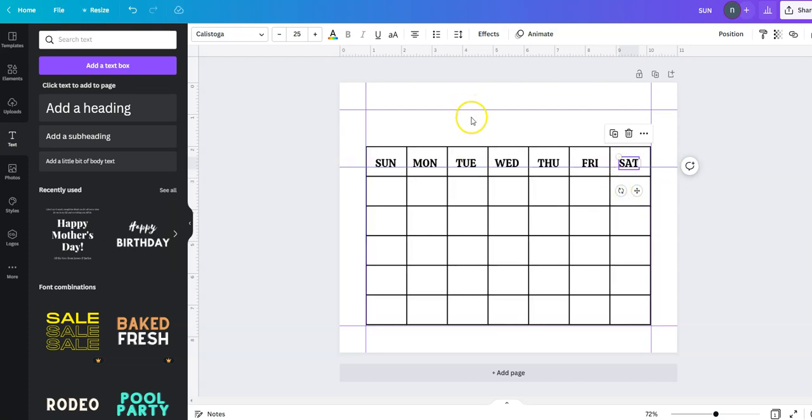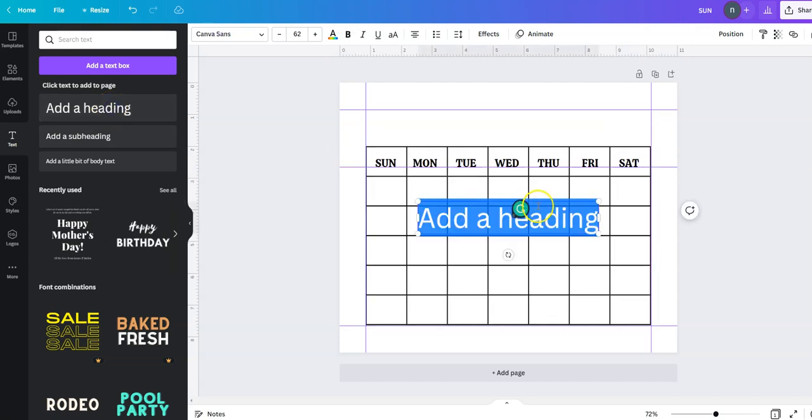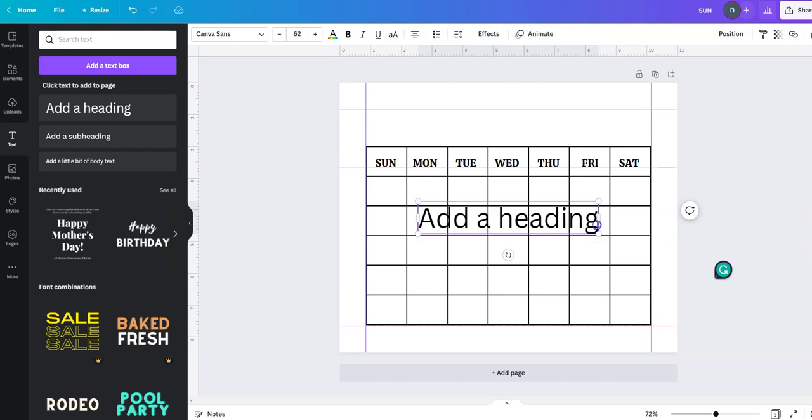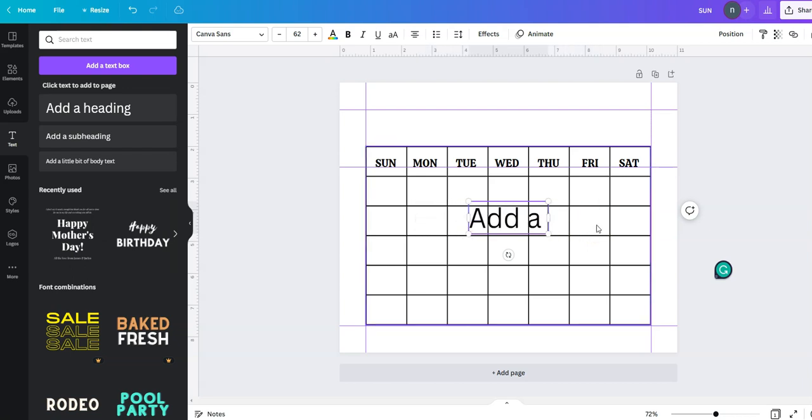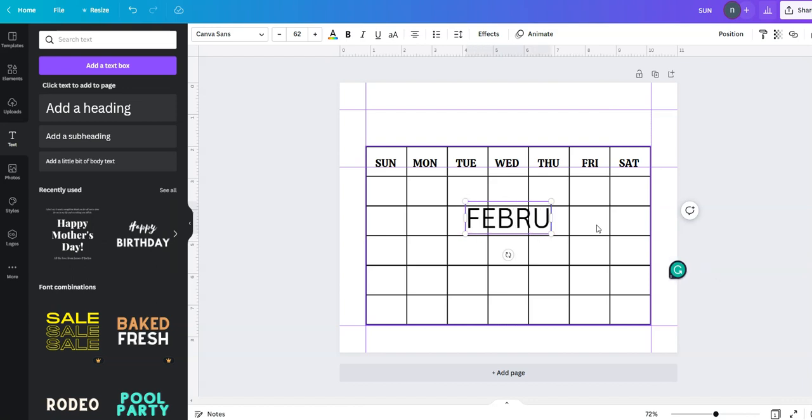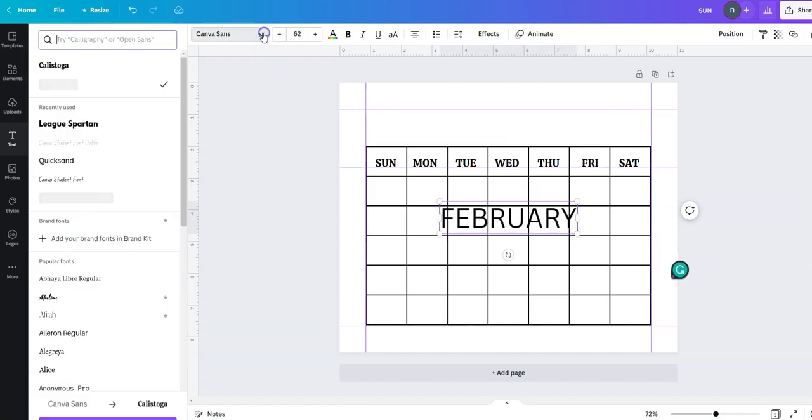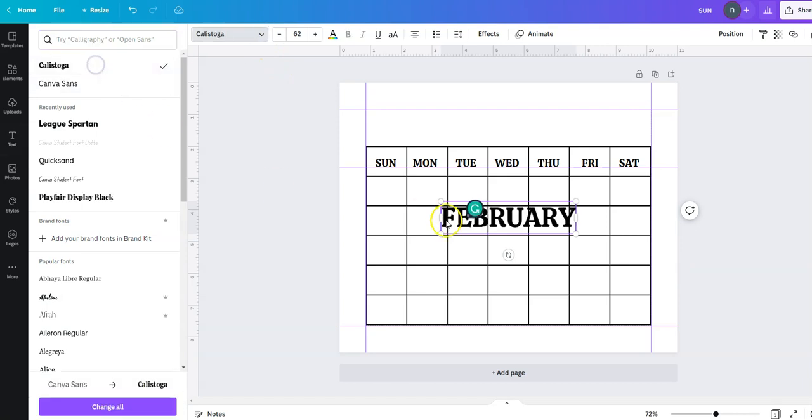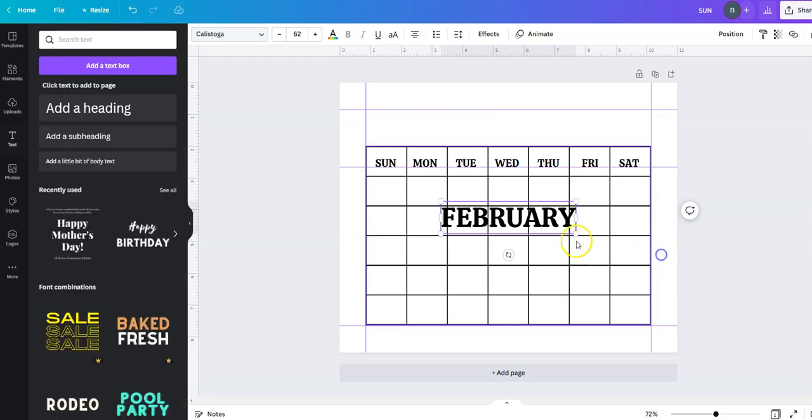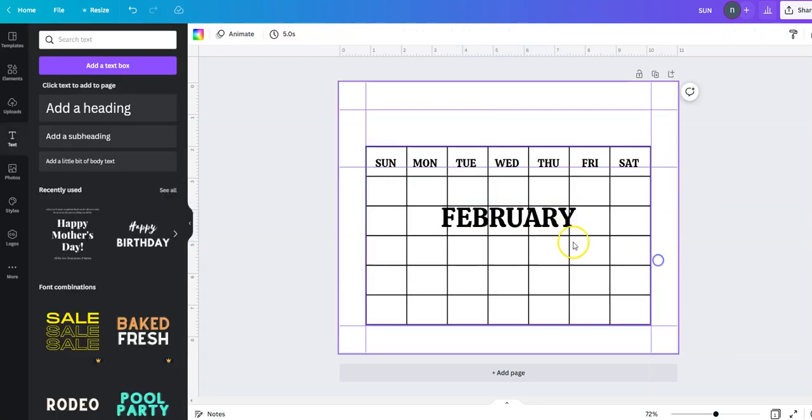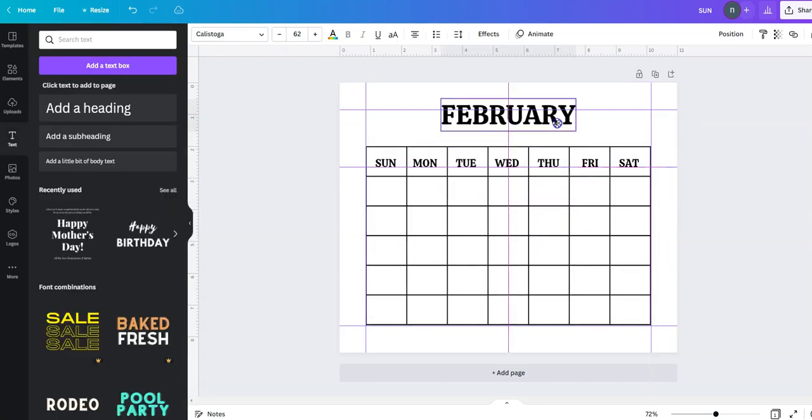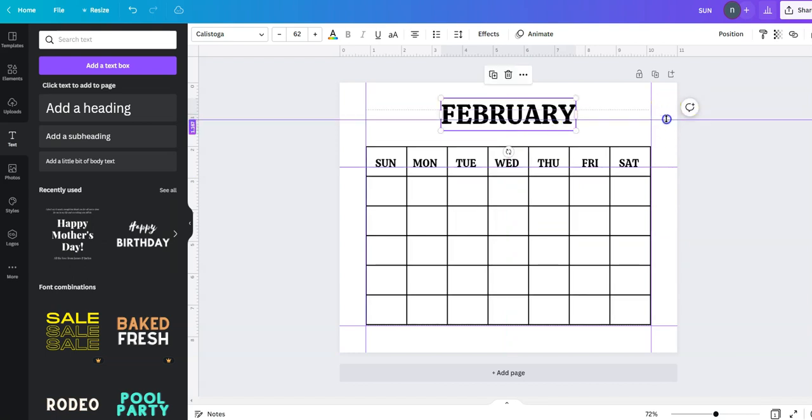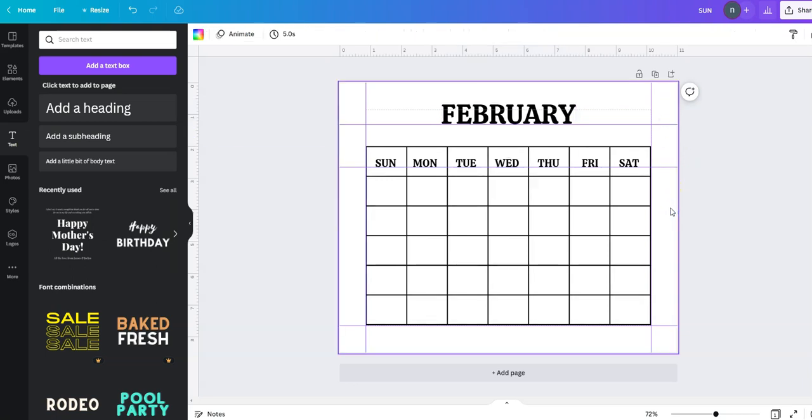Then to create the month, I go again to text on this side here. Let's choose a month. In my case, February. Let's go to font and change it to Calistoga. Then let's bring it all the way up, making sure it's center in the margins. This is the first template.